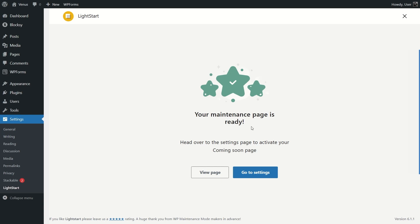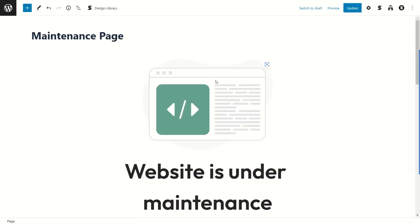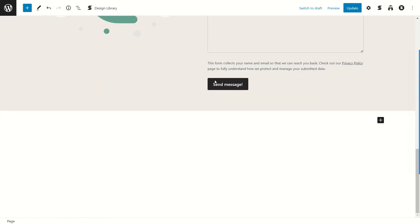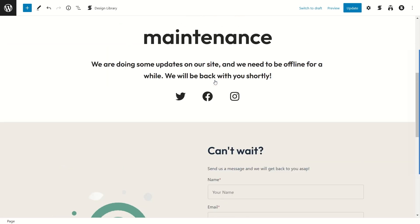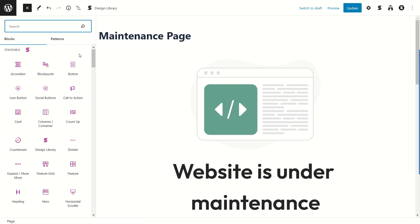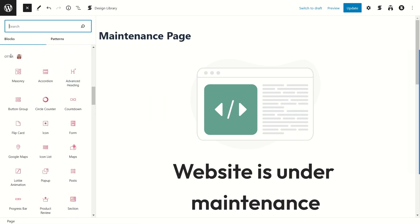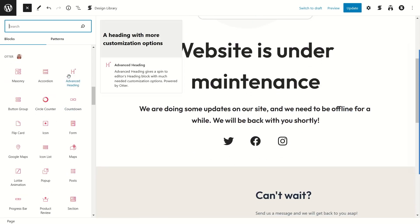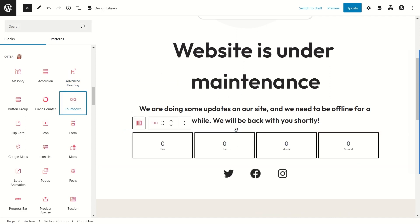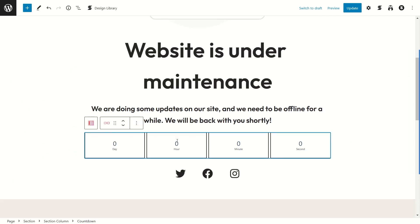Now it's telling us that our maintenance page is ready. I'm going to click View Page to look at it. This is the maintenance page — it's a really long page. LightStart uses the Gutenberg page builder to build it. If we click the plus button and scroll down, the Otter builder is here. Using Otter you can build your page — you can add a header countdown, drag and drop it onto the page, and specify how long the maintenance will take.